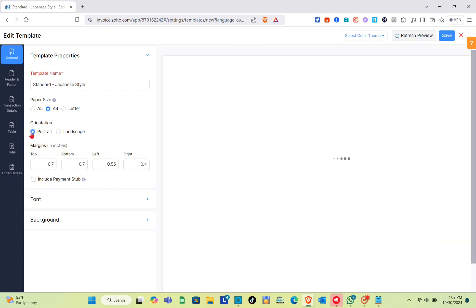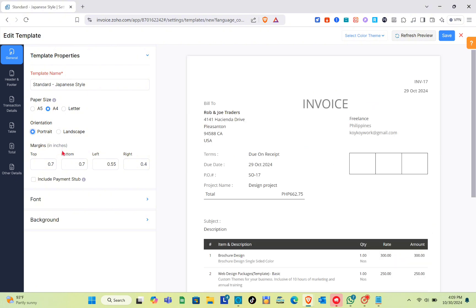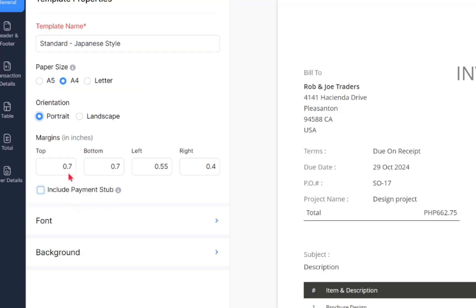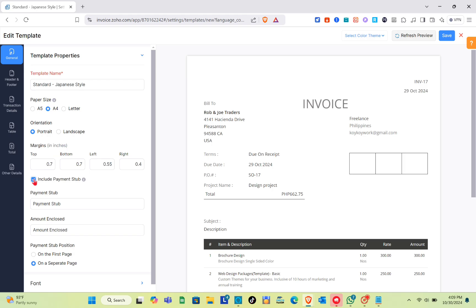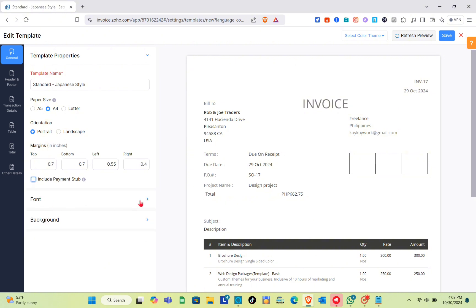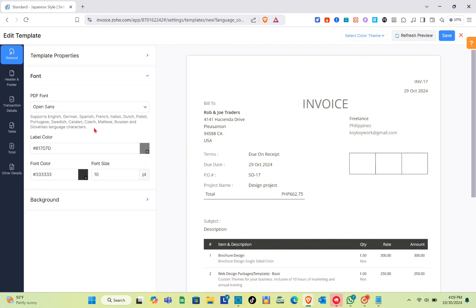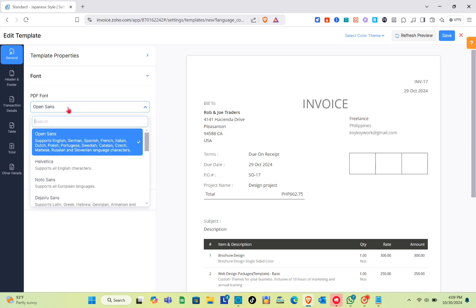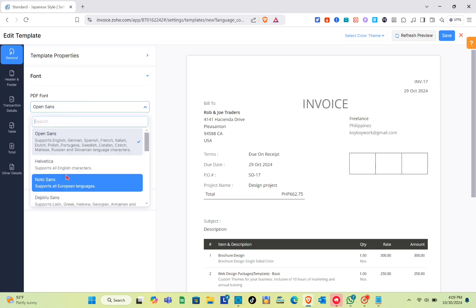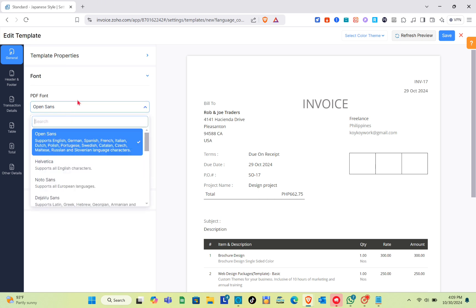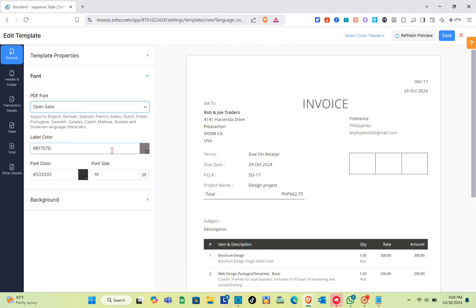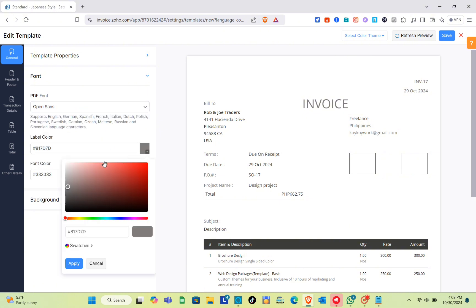I'm going to use Portrait. If you'd like to adjust the margins, go to Top, Bottom, Left, and Right. If you'd like to include the payments tab, make sure to click on that checkbox. For the font, we have the font style for the PDF — if you want to change it, just click on that option.